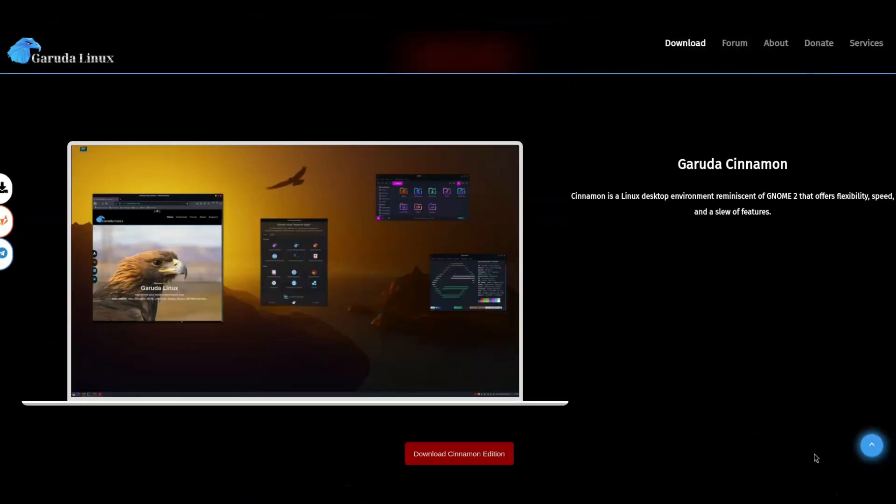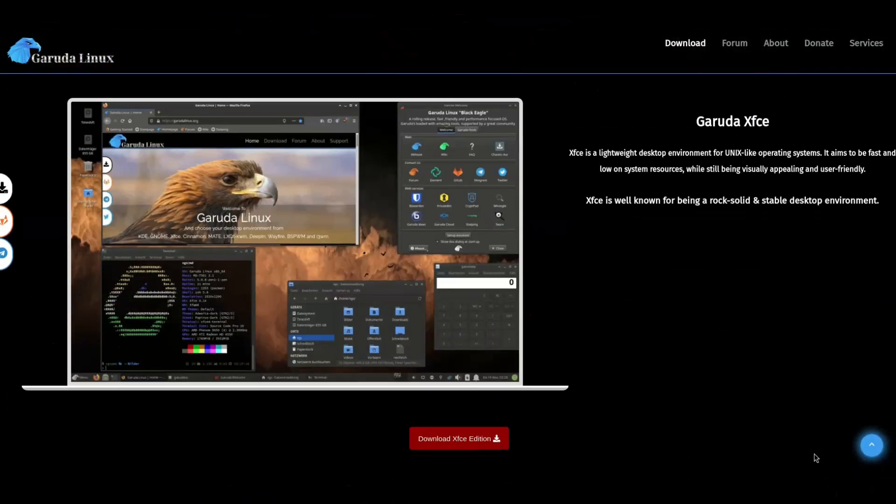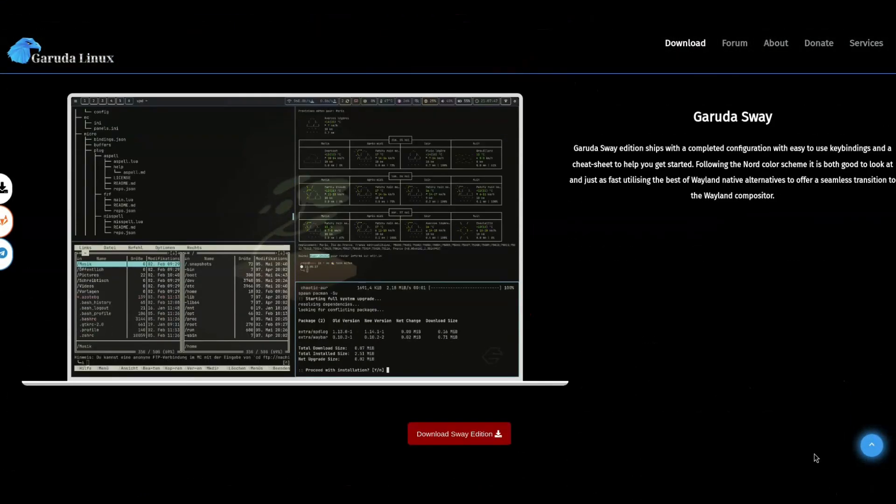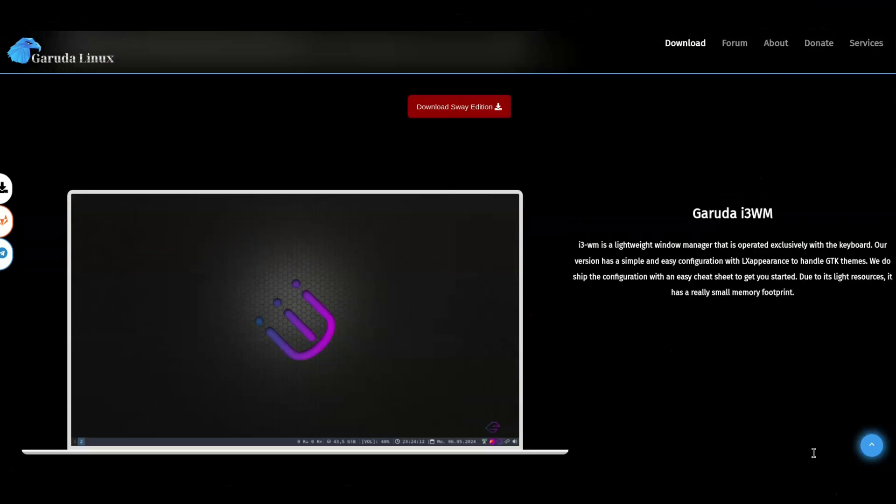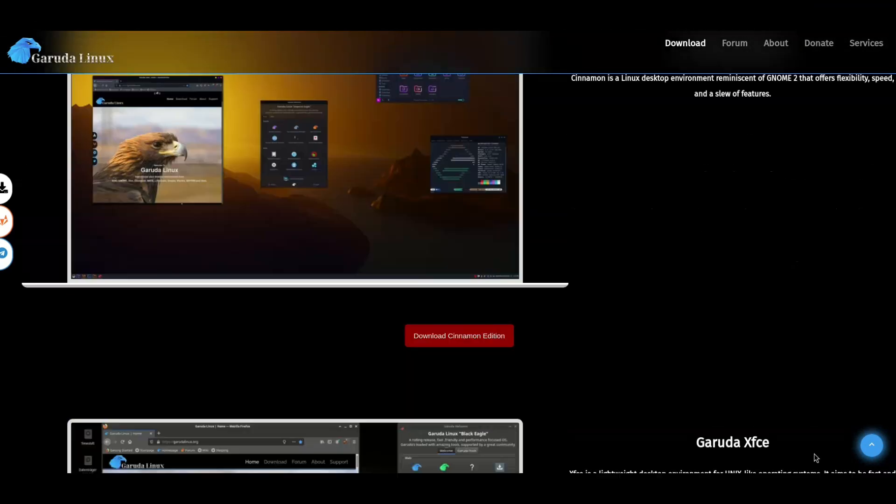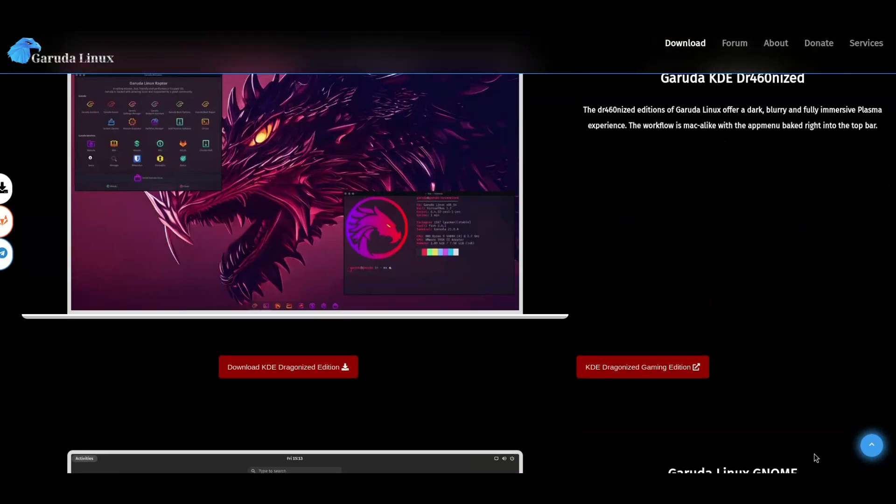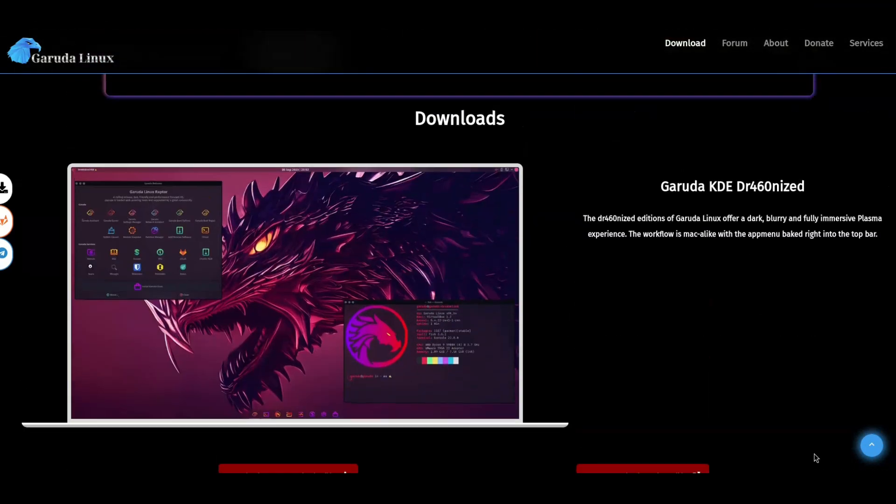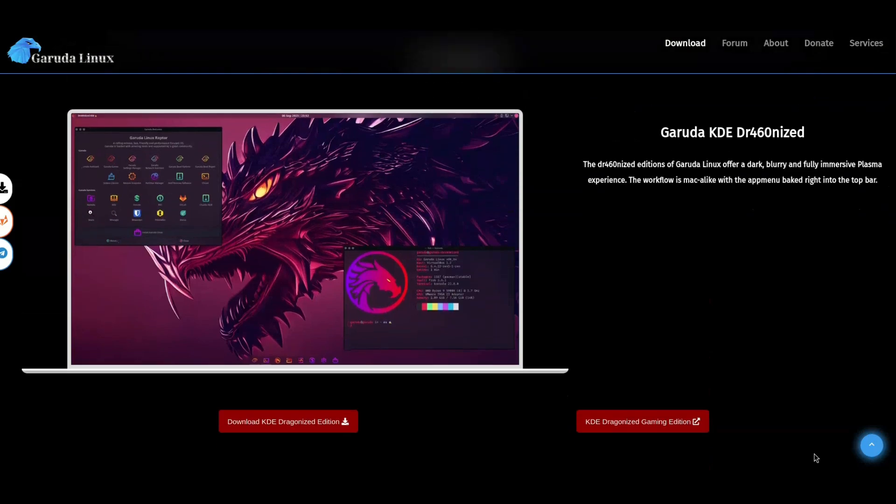Now there are a few different flavors of Garuda, they're Cinnamon, Gnome and XFCE, as well as Sway and i3, but in this video we will be trying what they call Dragonized KDE, specifically the gaming version.